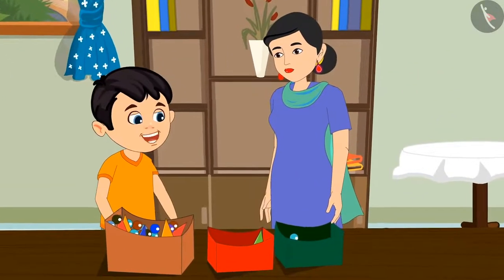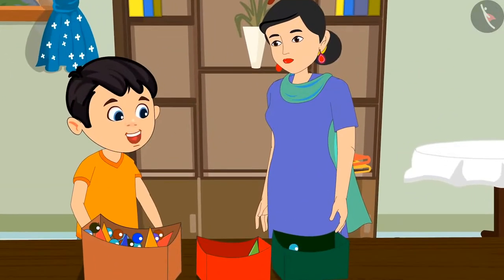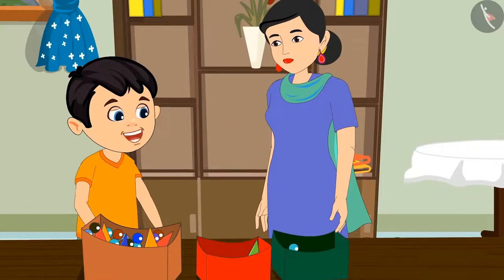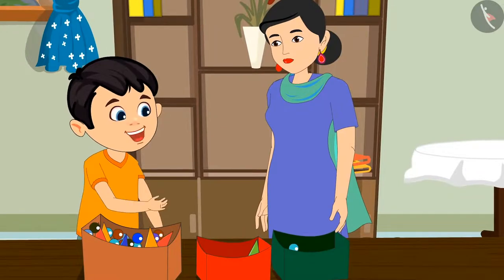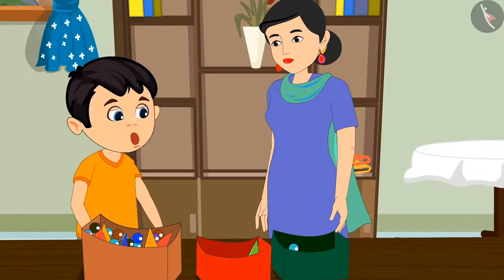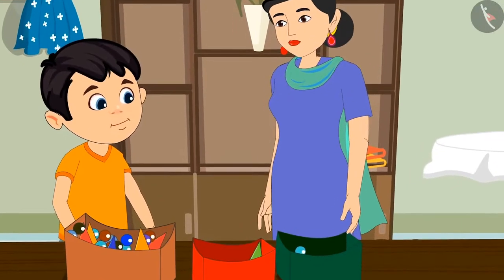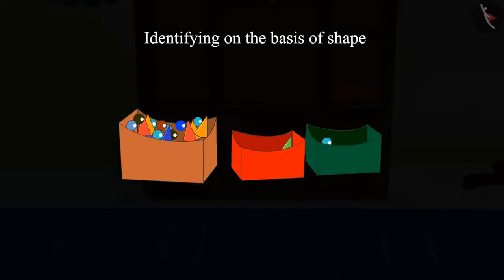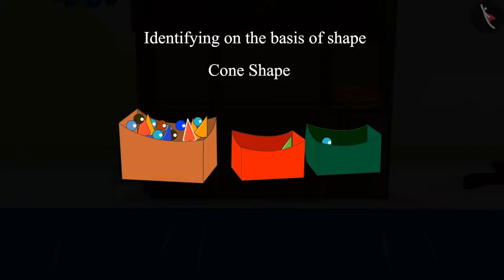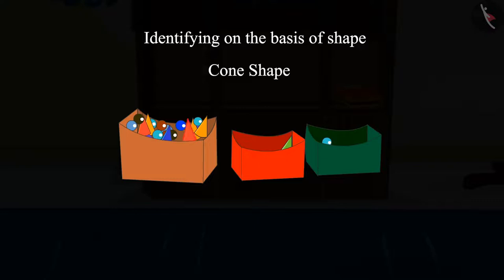Mommy, pieces with the shape of a cone will go in this box, right? Children, can you tell me whether this piece, which is like the shape of a cone, is to be kept in this box or not?